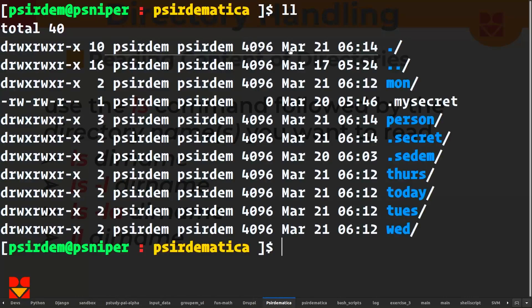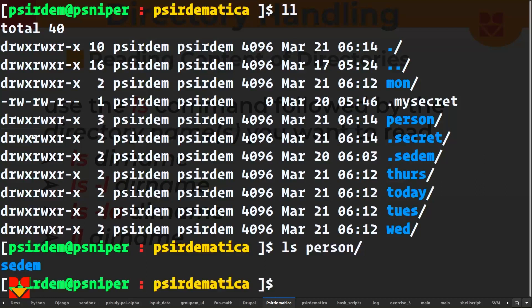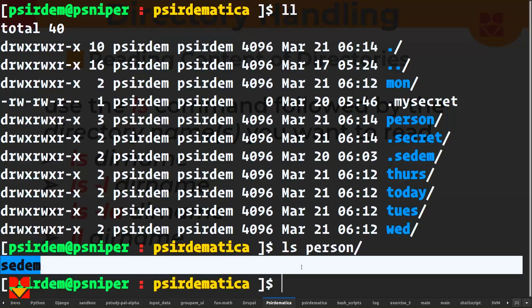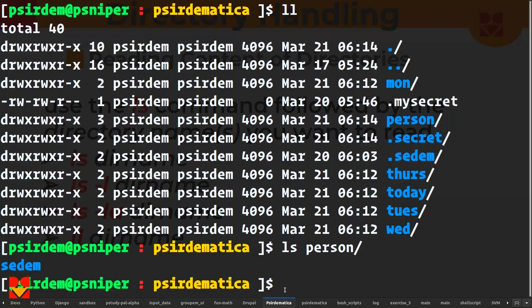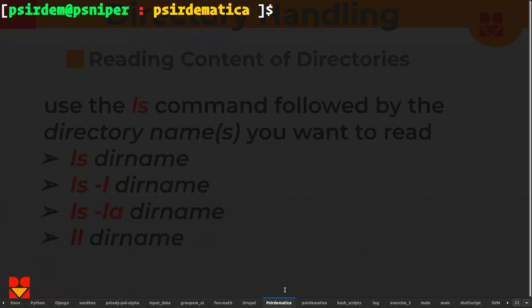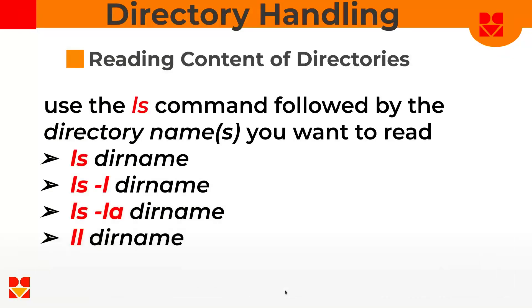If you want to look at the contents of another directory, all you have to do is ls and then the directory name. We created a person directory and placed sedem inside it, so you can do ls person and see sedem inside that person directory. You could also decide to view the content of a previous directory depending on the path you gave it. Basically, that's how we view the content of a directory.